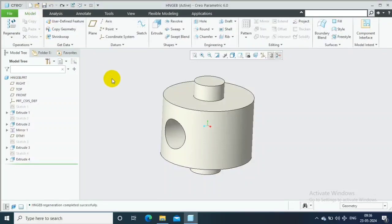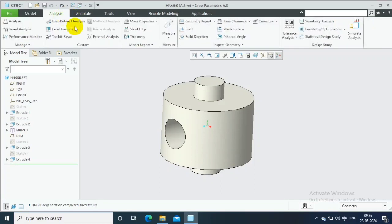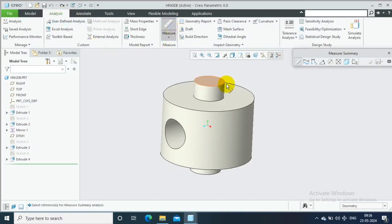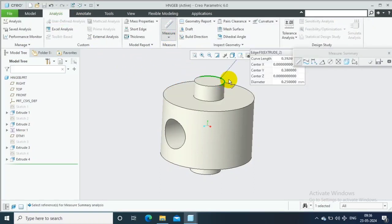Assalamu alaikum. In this video, we are going to learn the Scale Model feature in Creo. First, check the existing dimension by measuring. The diameter of the tip is 0.25 mm.